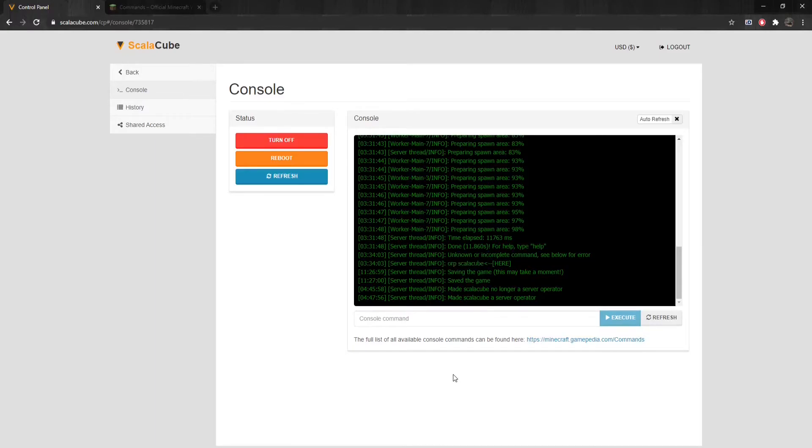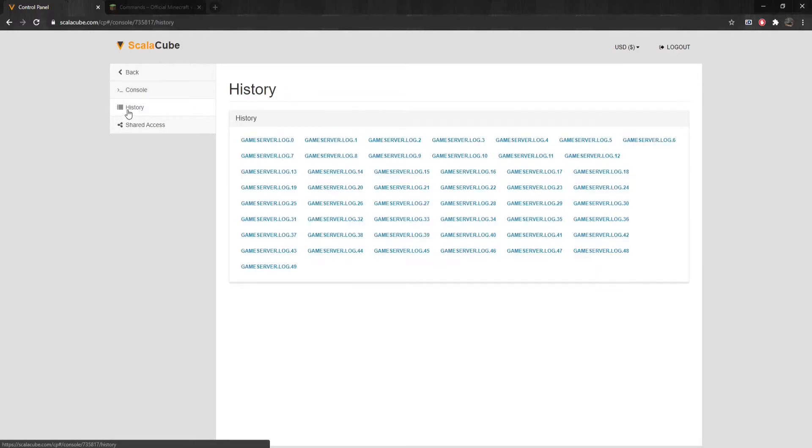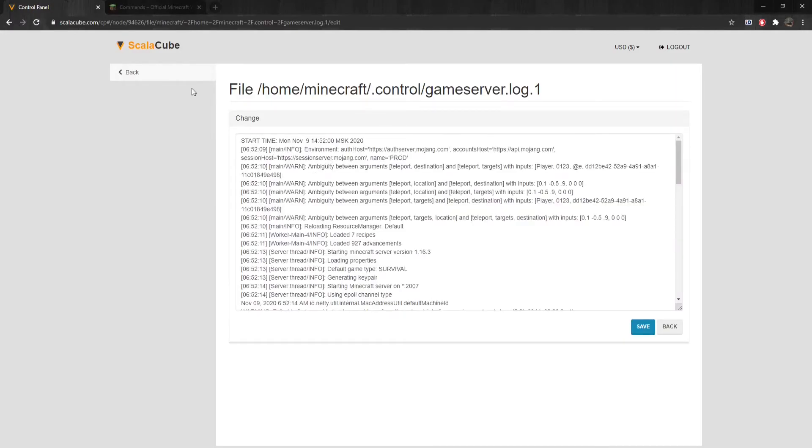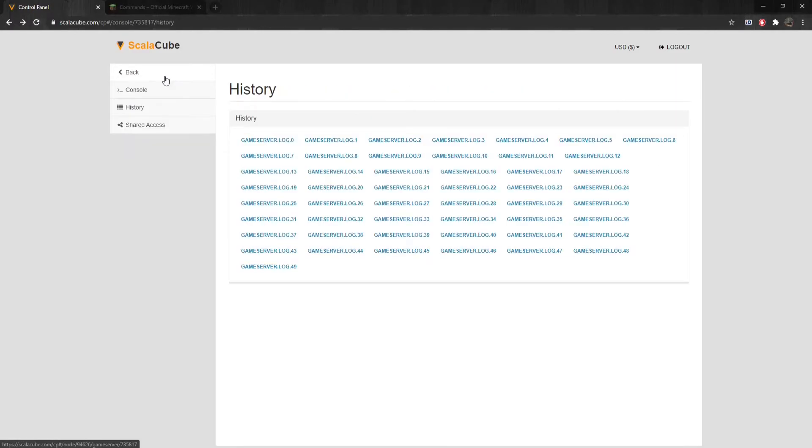By clicking on History on the same page, we can see the previous sessions of when the server was online to view the logs of the server. These logs are saved every restart.